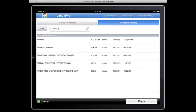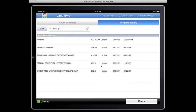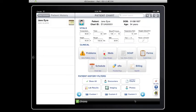There's also an option to look at problem history, which lists current and old diagnoses with the date diagnosed and the date modified. This would be the modification of the status from active to resolved or inactive.